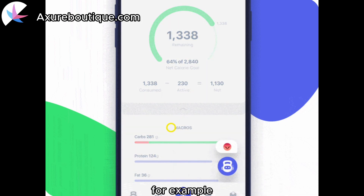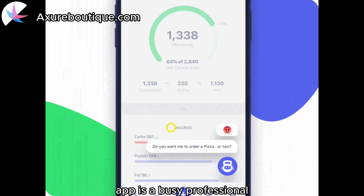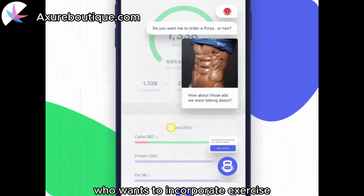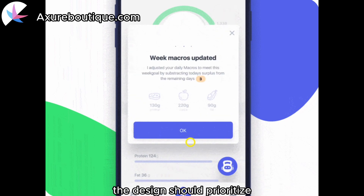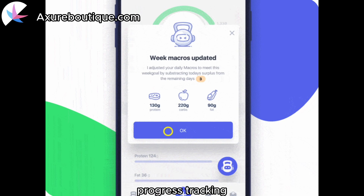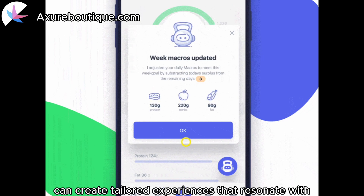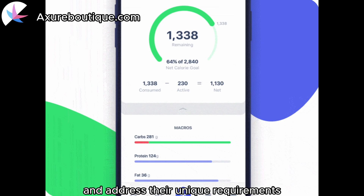For example, if the target user persona for a fitness app is a busy professional who wants to incorporate exercise into their daily routine, the design should prioritize features like quick workouts, progress tracking, and reminders. By understanding the user personas, designers can create tailored experiences that resonate with the target audience and address their unique requirements.